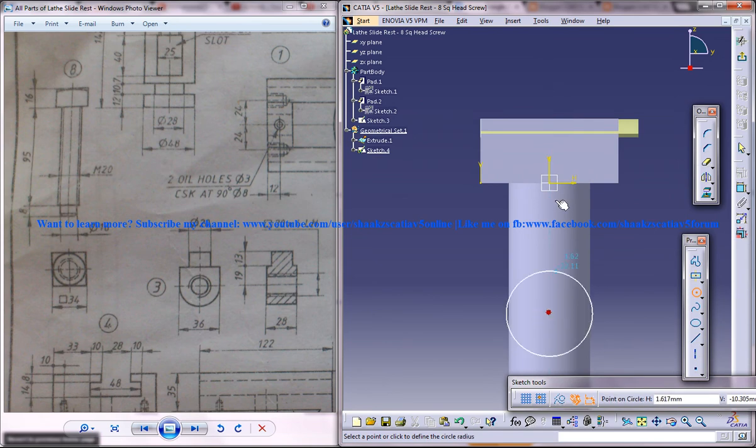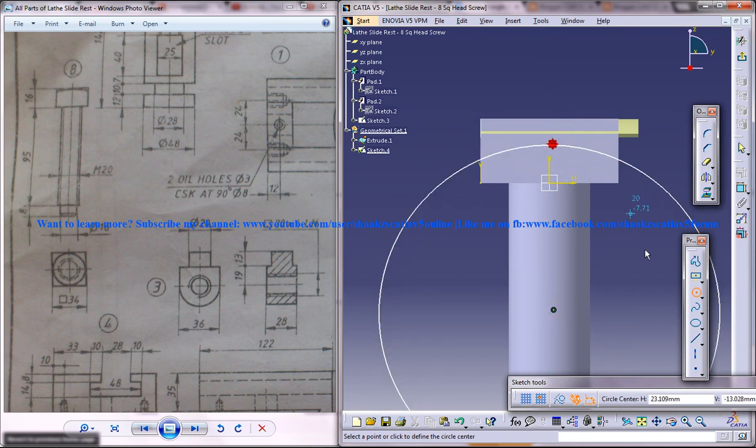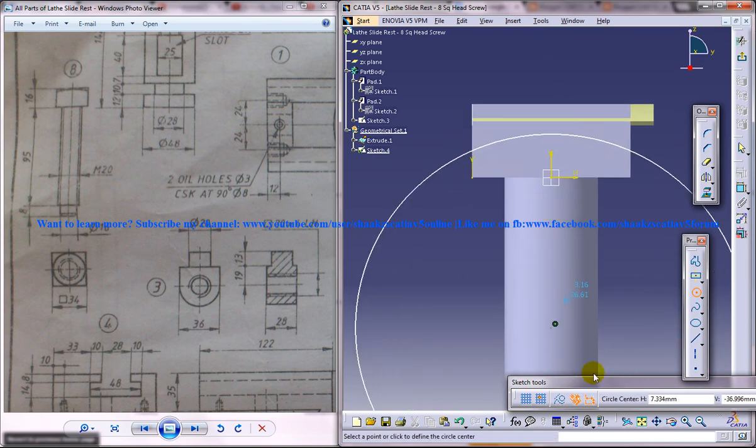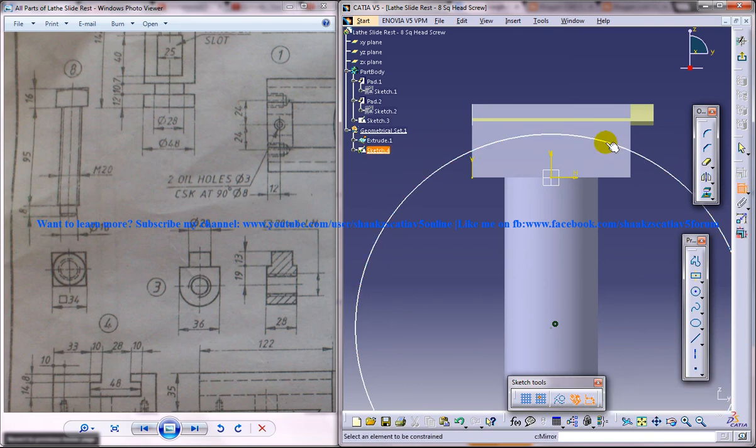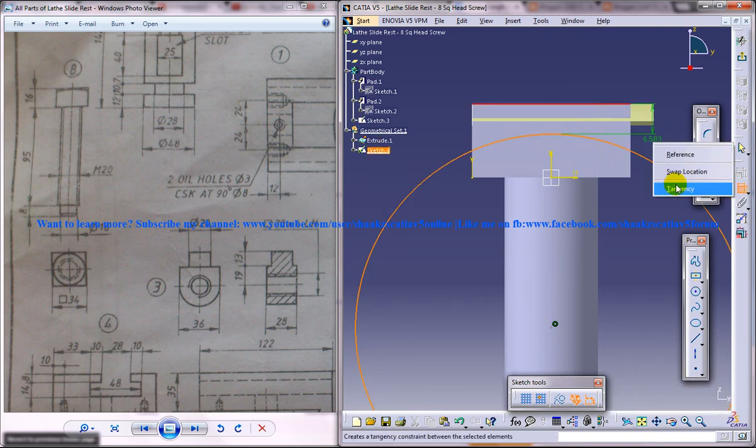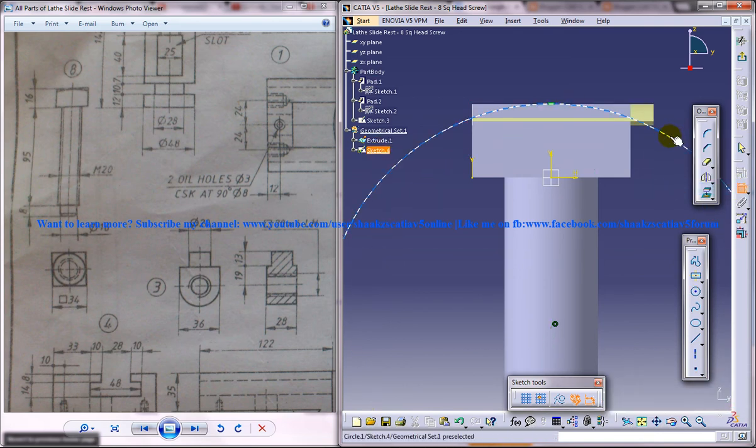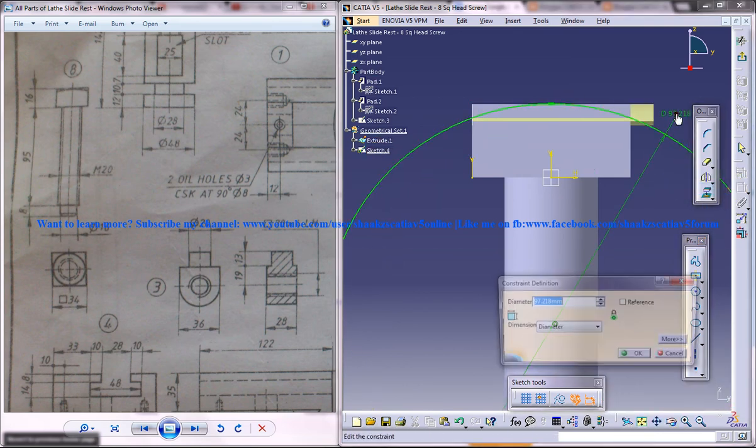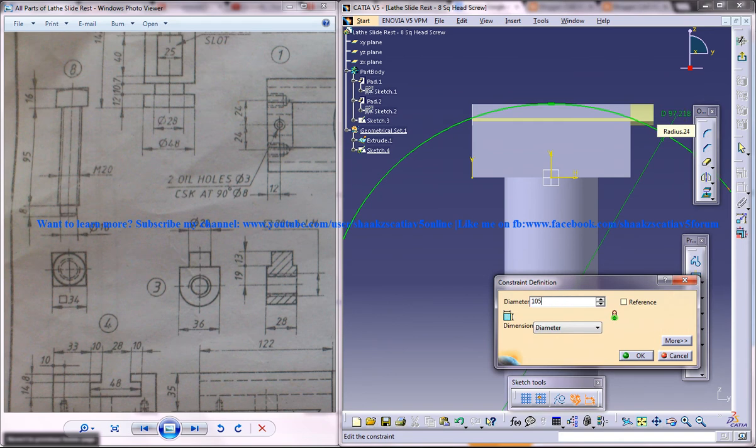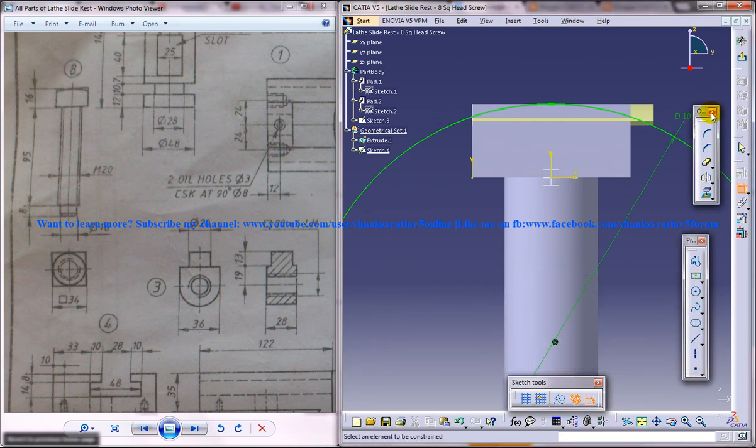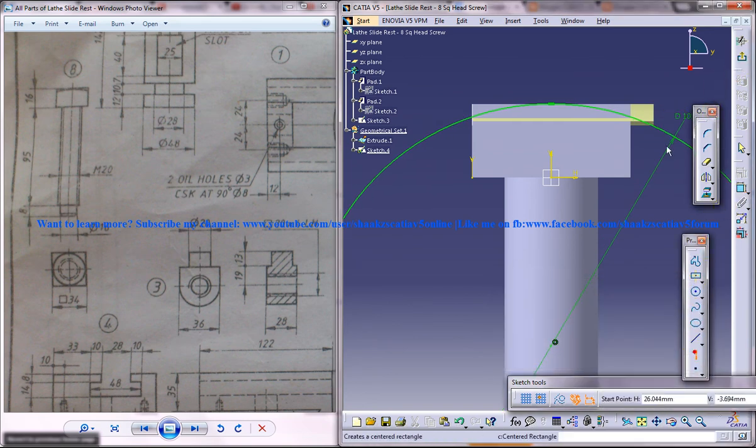Create another circle here. Similarly, make it tangent and give this diameter adjustment 05. Use two axis lines.